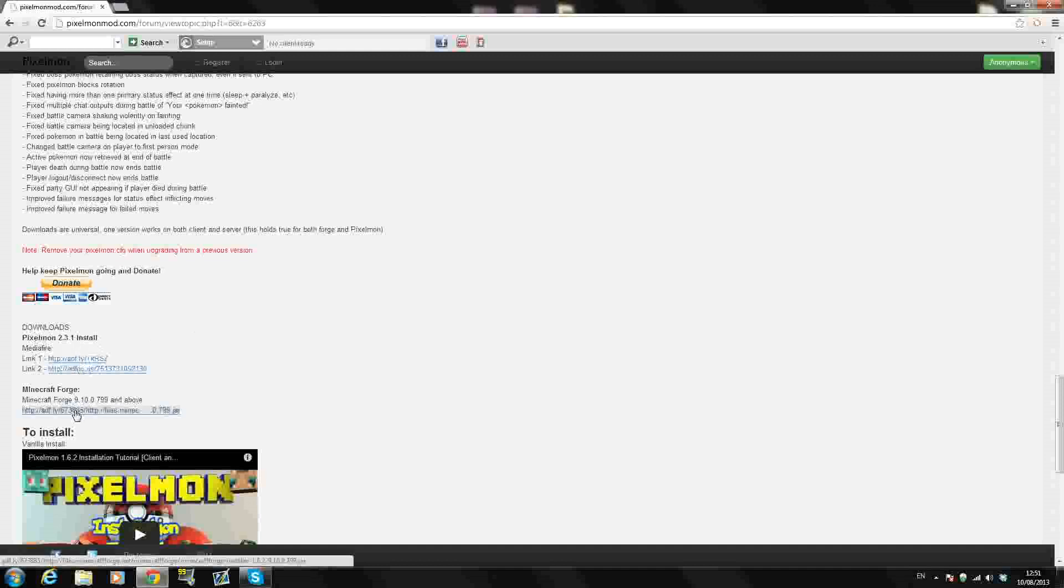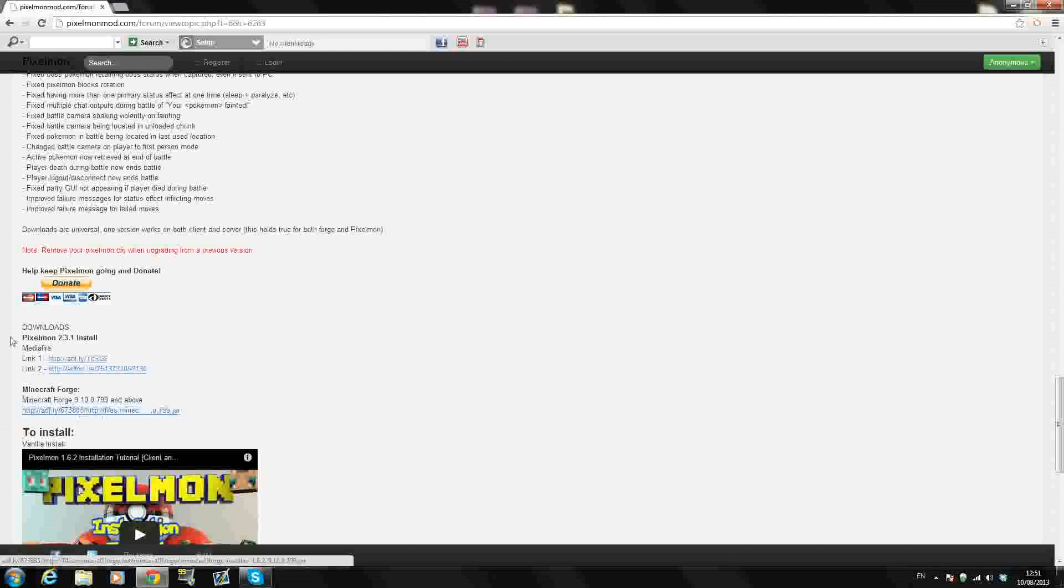The second link you're going to need is Minecraft Forge and that's a direct download so that will download automatically. Just click Minecraft Forge and Pixelmon 2.3.1 and they should download okay.